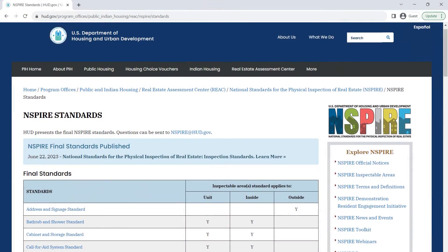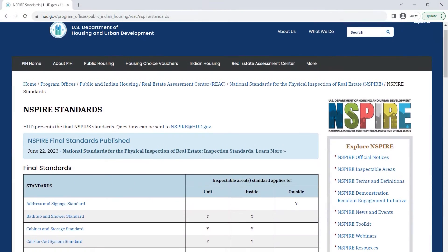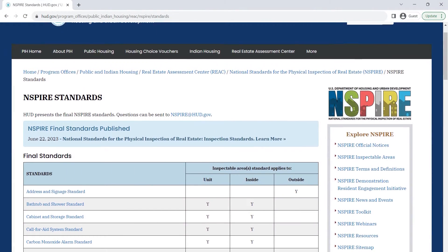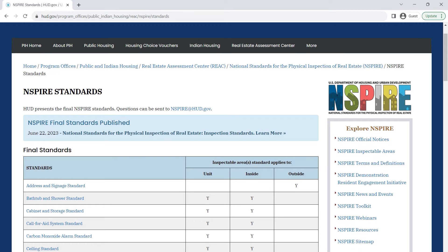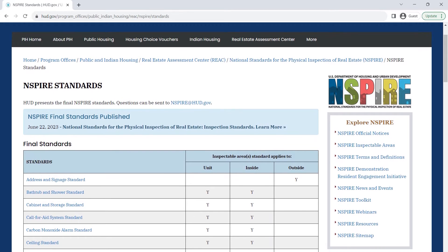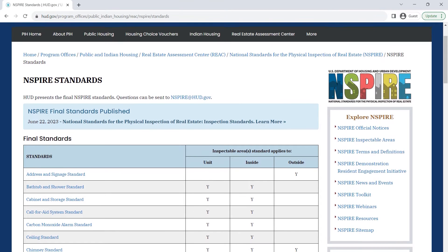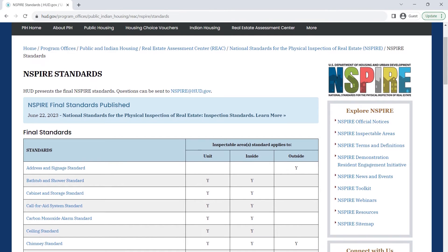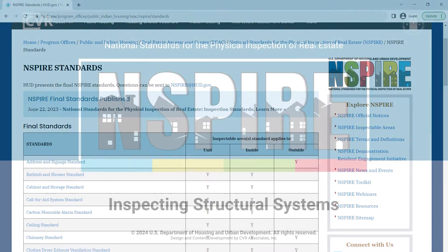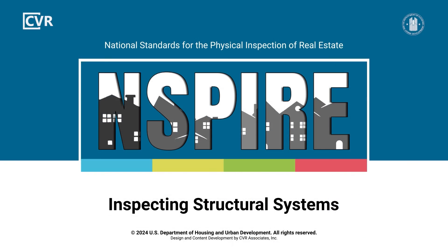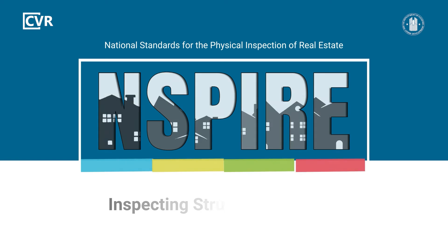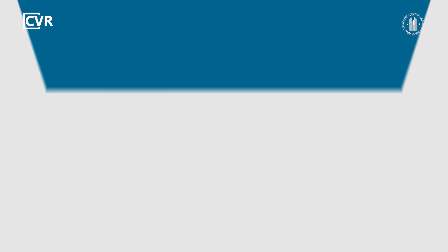For more details about inspecting structural systems and other inspectable items, review the INSPIRE standards on HUD's website. To see more INSPIRE inspection videos and other training resources, visit HUD Exchange.